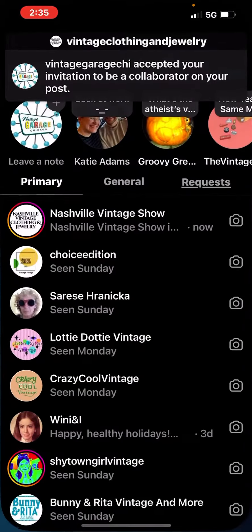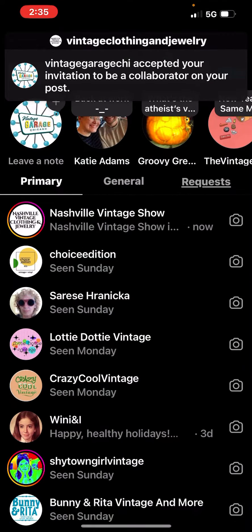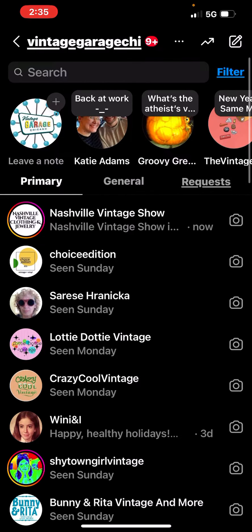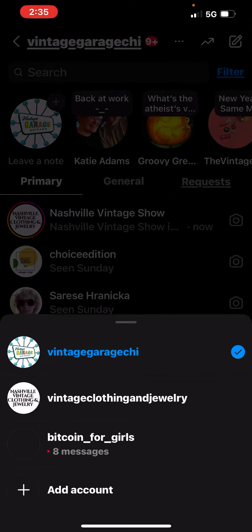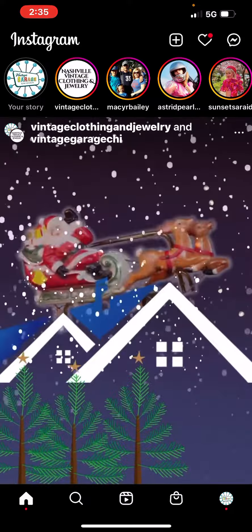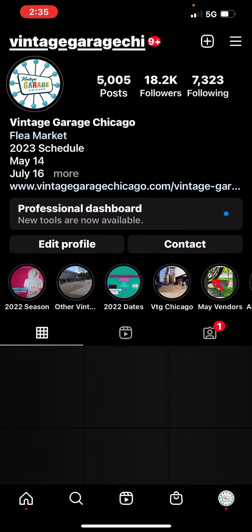When you go back to Vintage Garage, you should see it as a native post.